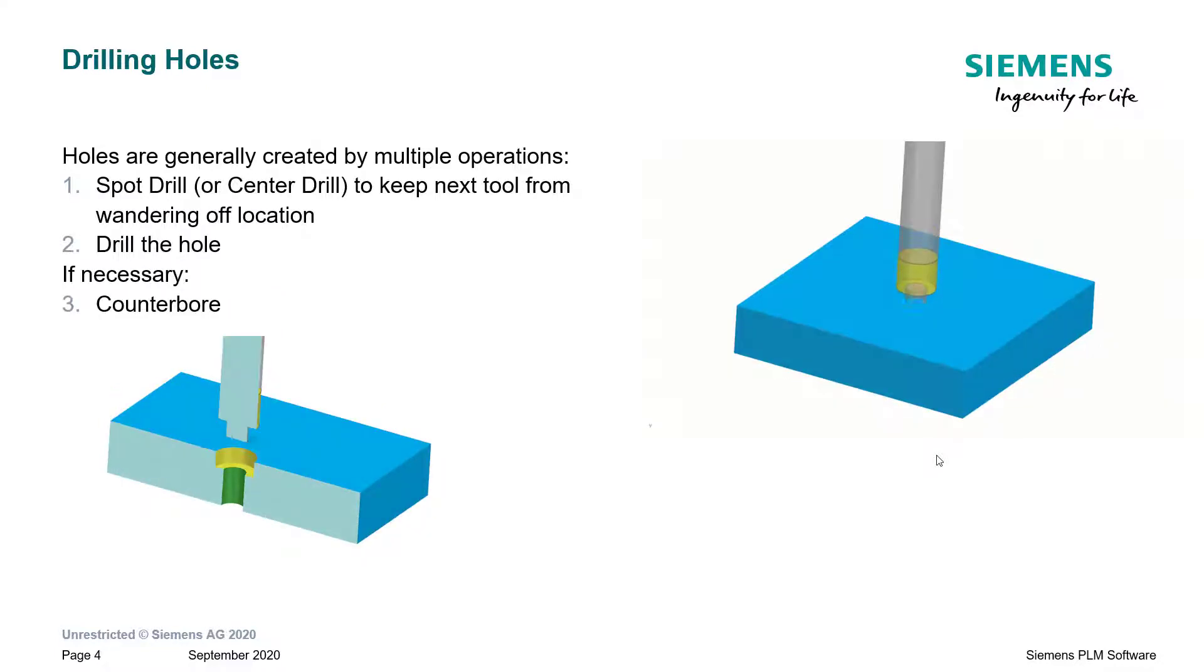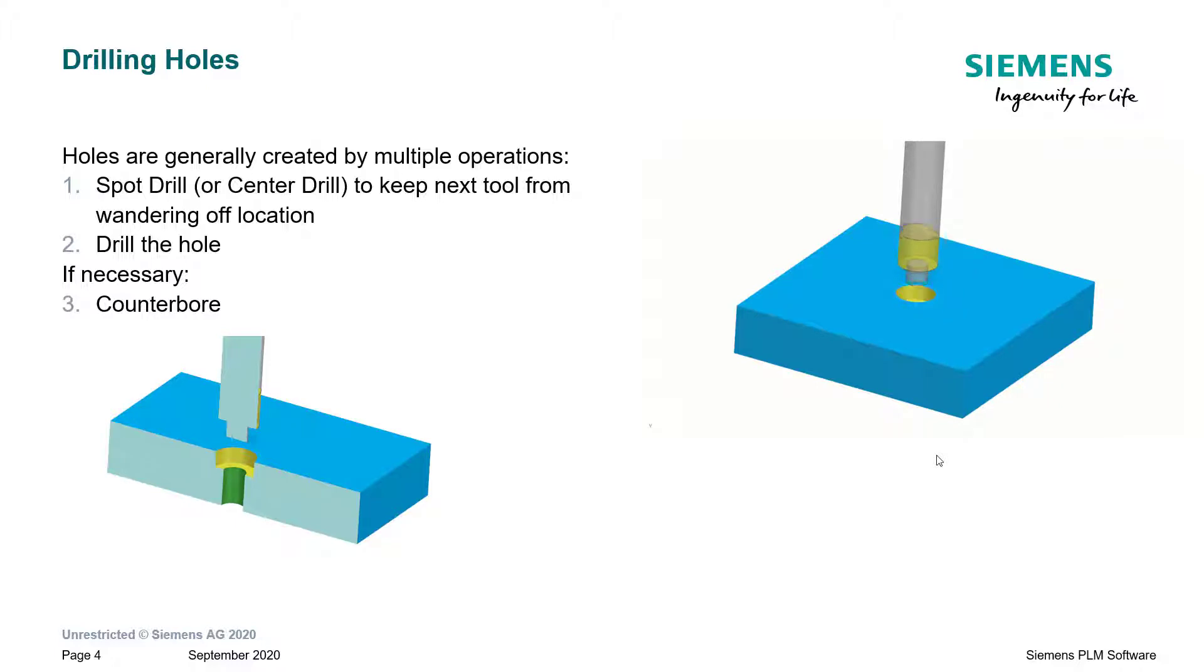The rest of these operations that we will talk about may or may not be necessary depending on the design of the hole itself. For example, if necessary,